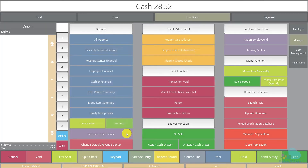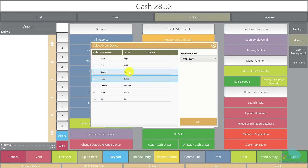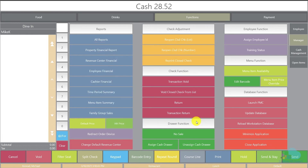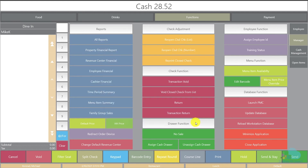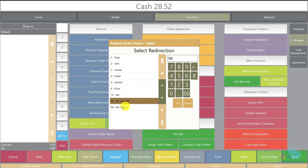What we should do instead is redirect the order device. I'm going to select my salad printer — the device name says 'salad' and it currently outputs to salad — I'll click Edit and override it to go to the sauté station. Now the salad printer will send tickets to the sauté station, so besides their own tickets they'll also get the salad tickets, and it won't cause errors on the front screens. When the salad station reopens, go back to Edit and select No Override — do not select No Output, because that will stop the printer from printing at all. Select No Override and click OK to return to normal.